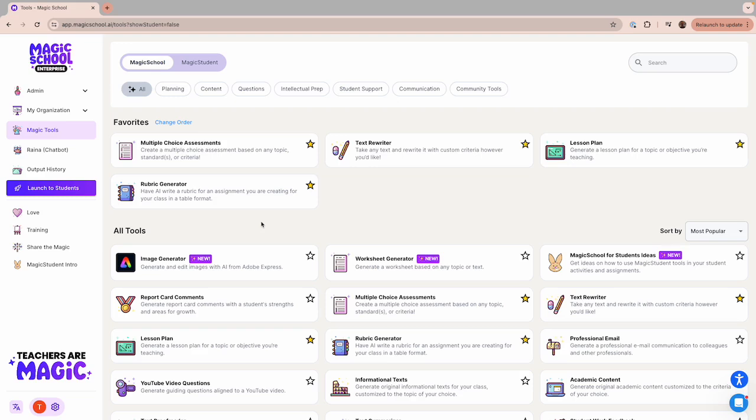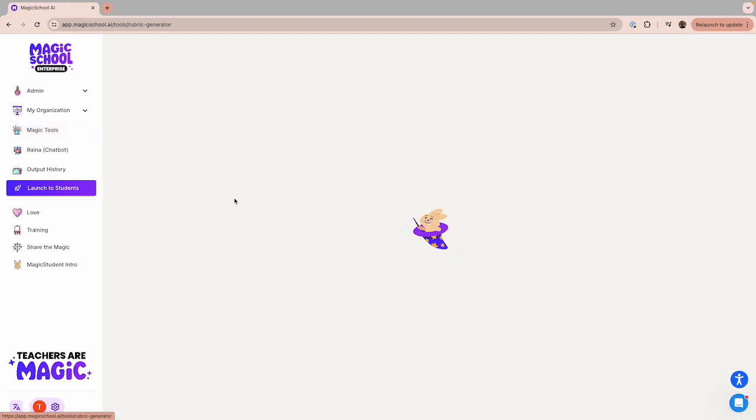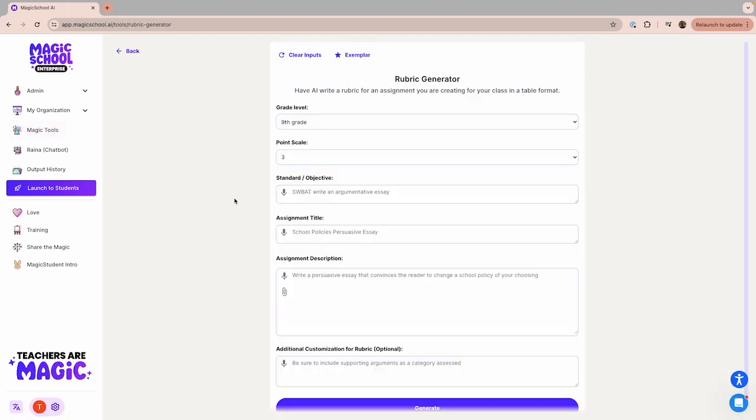I've marked the Rubric Generator as a favorite, so it's listed here at the top of the page. When I click on the Rubric Generator, you'll see that there are just a few fields that you need to enter before you click Generate.